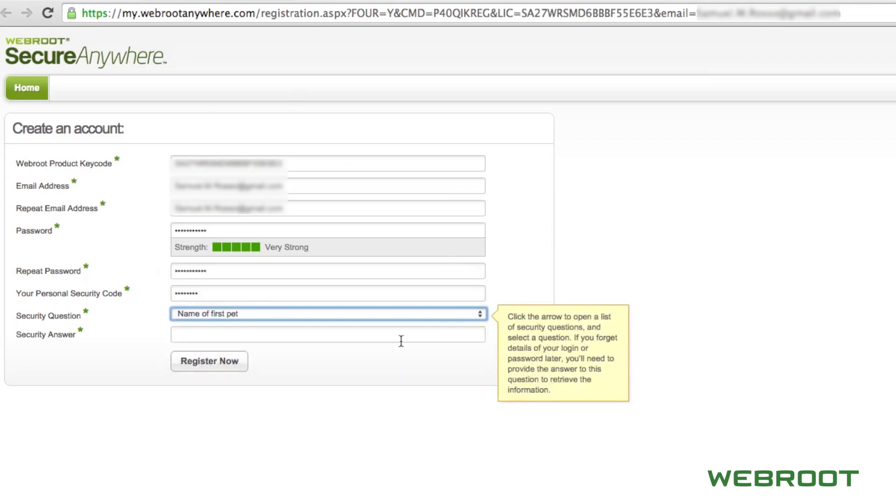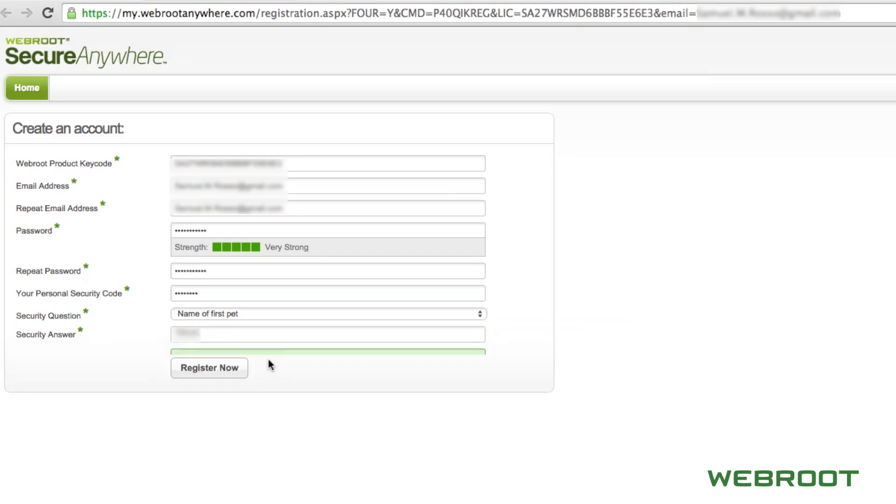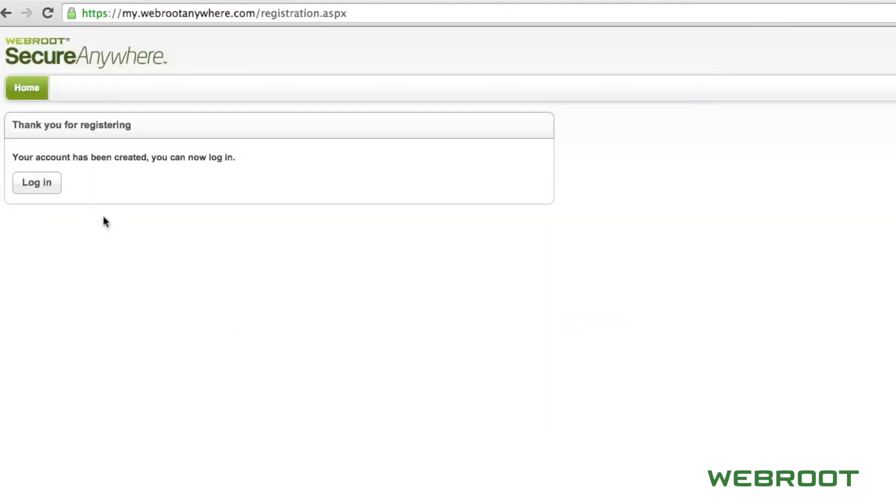Then choose a security question in case you ever forget your passcode. After completing the page, click Register Now.